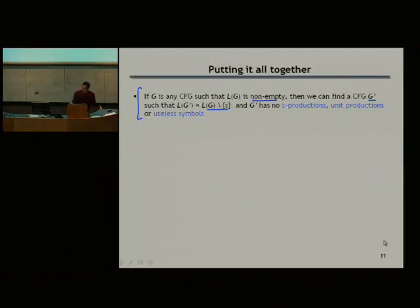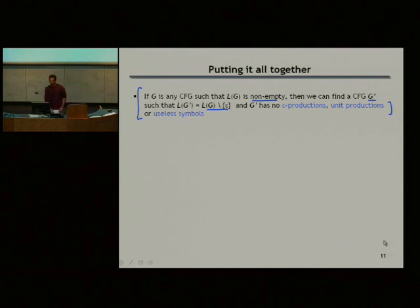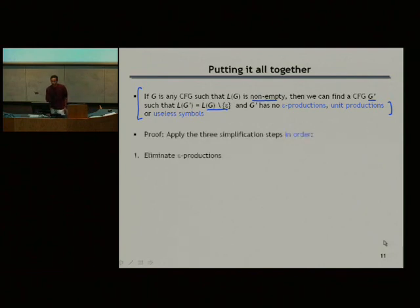This grammar G prime is simple in our sense — it has all three properties. The way you do it is you have to be a little bit careful: you apply these three steps in order.